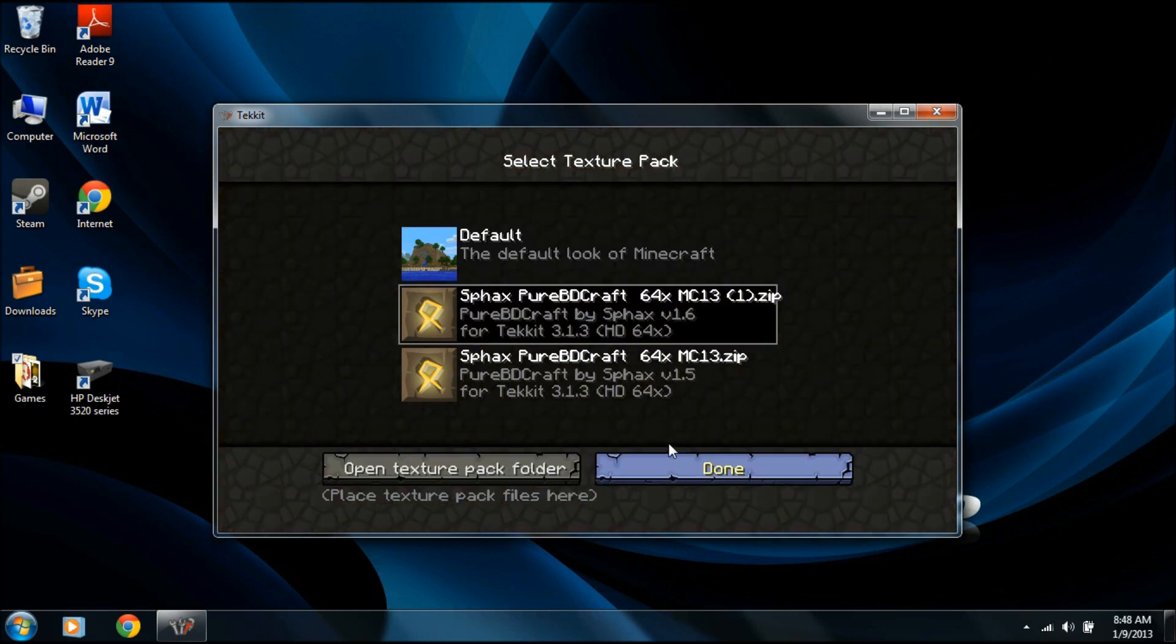Okay. Done. And there you have it. You now have the new Sfax PureBDCraft texture pack for Tekkit 3.1.3.